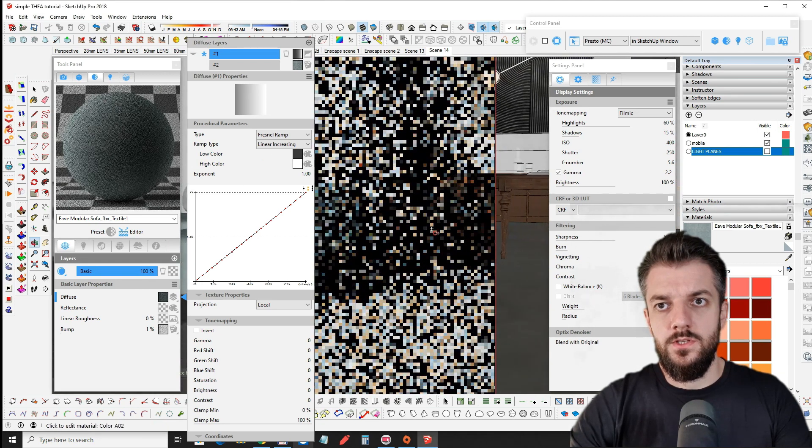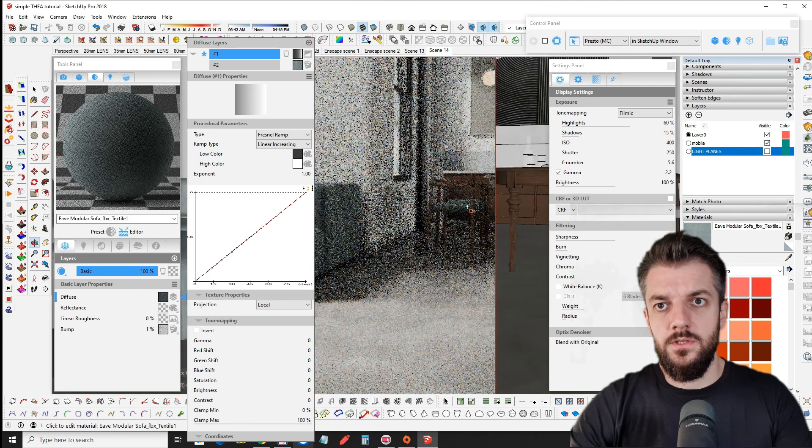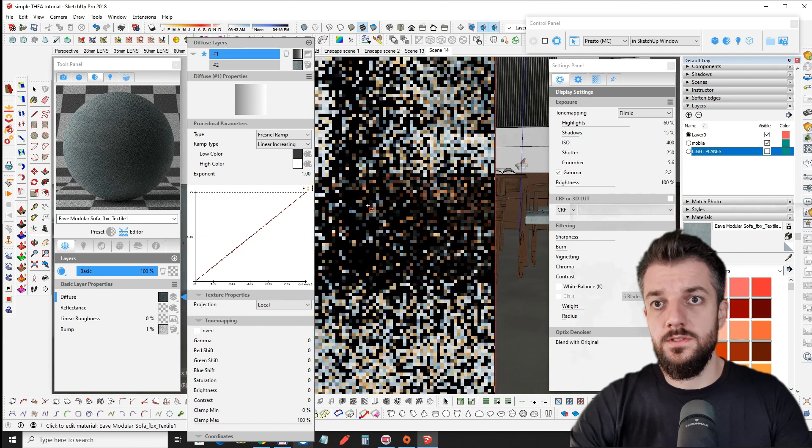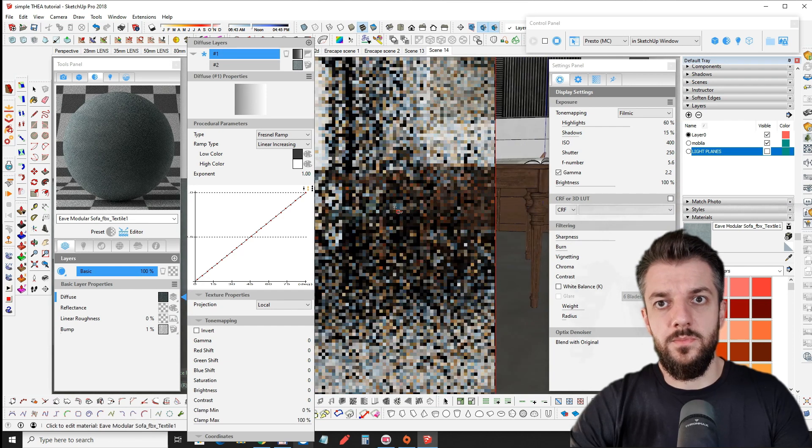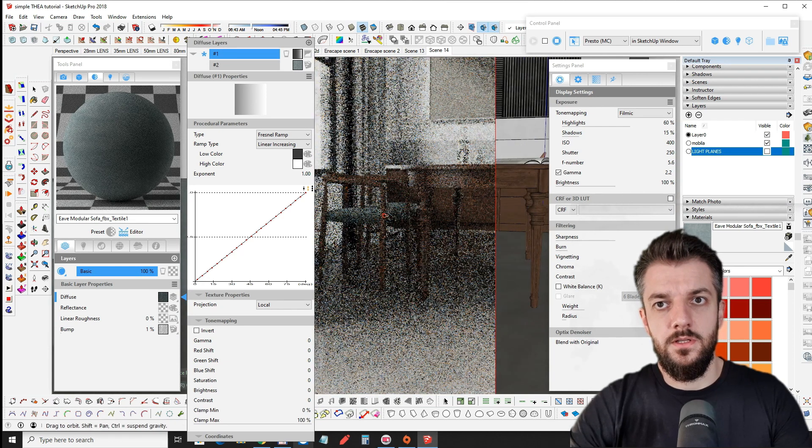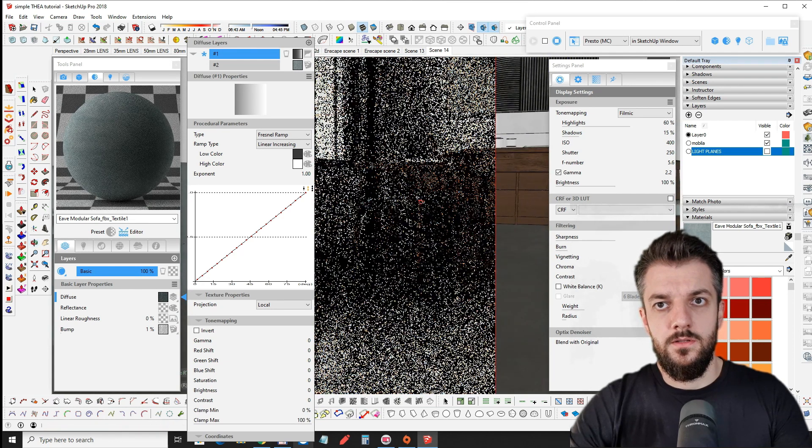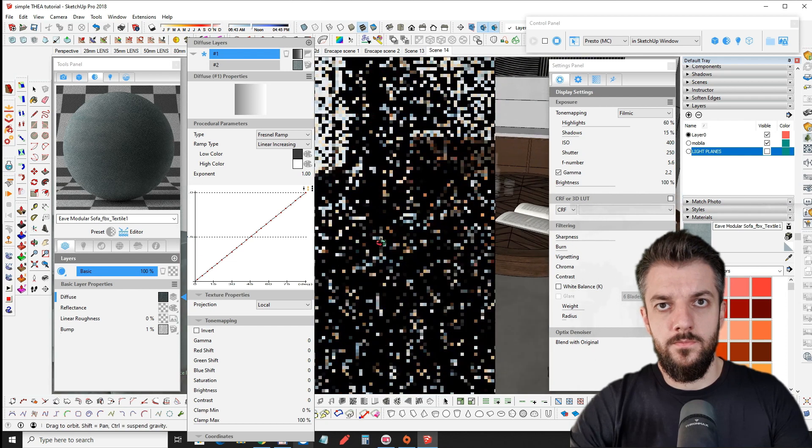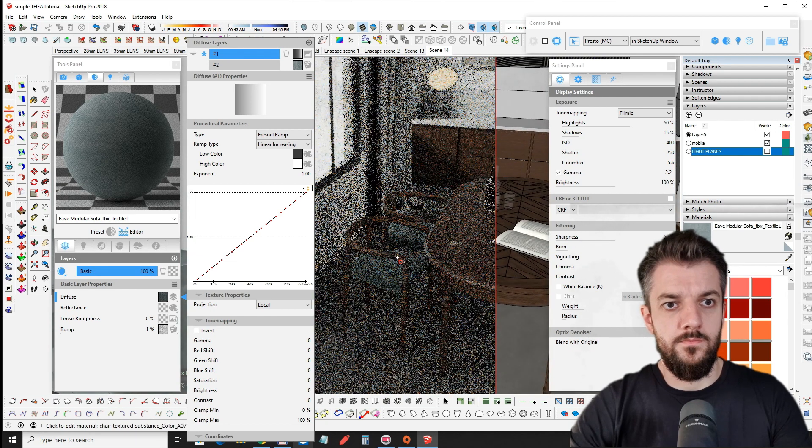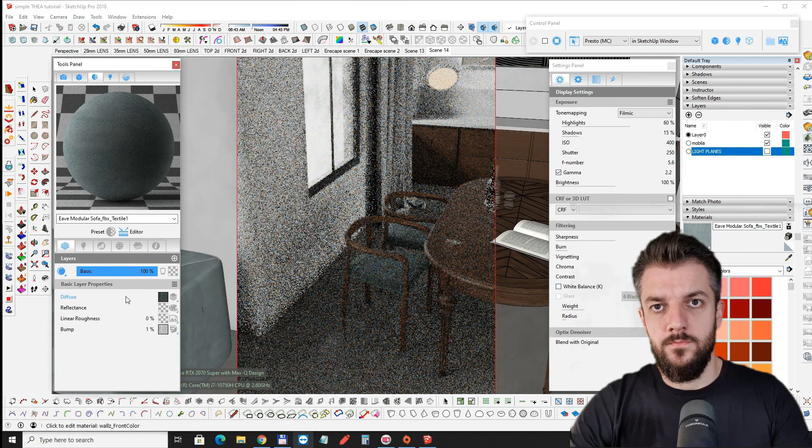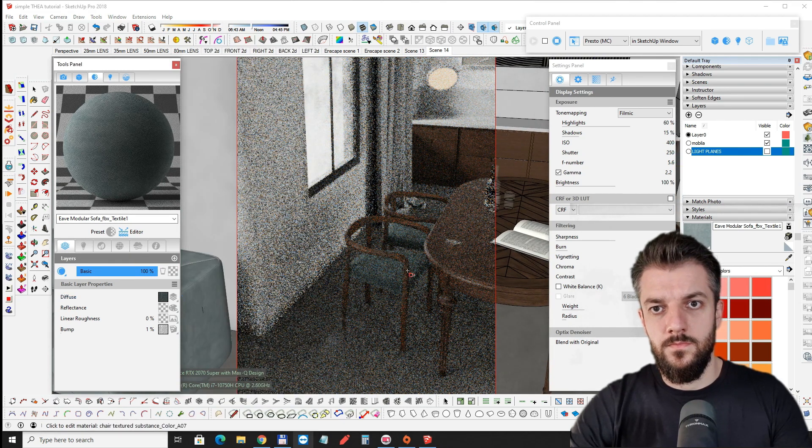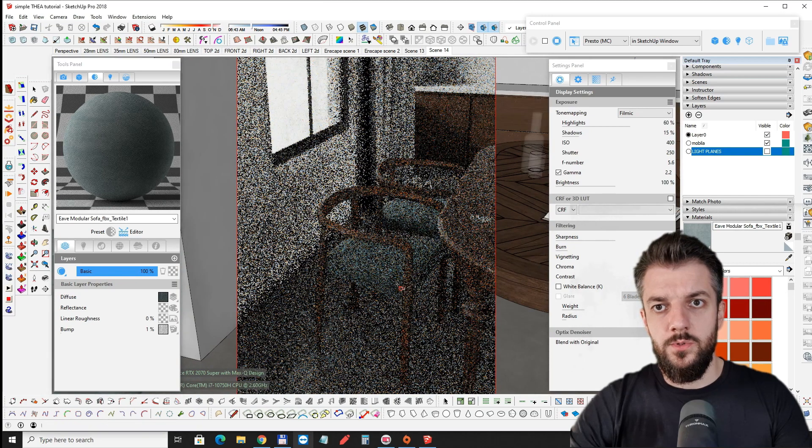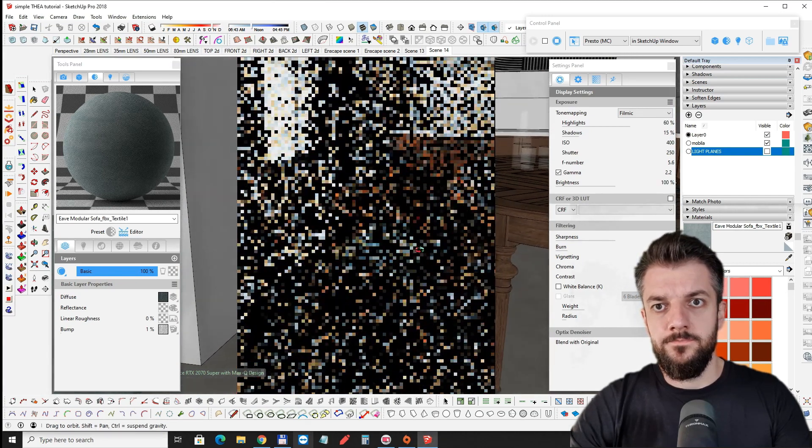Let's check this material on the chair too. Because it's the same velvet material. And it's looking pretty good.